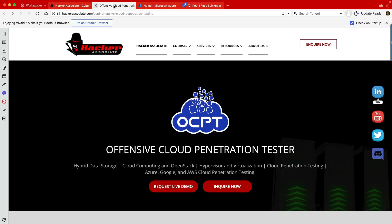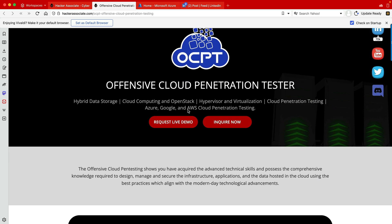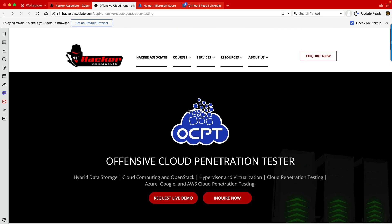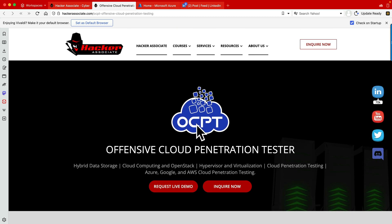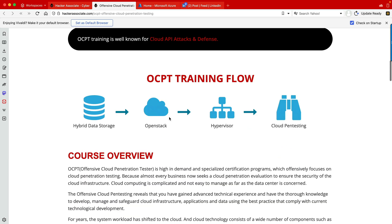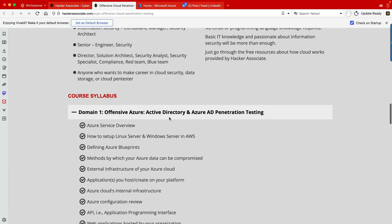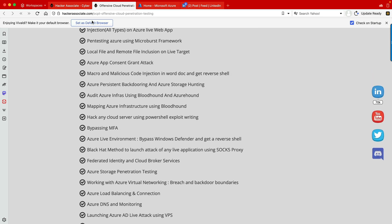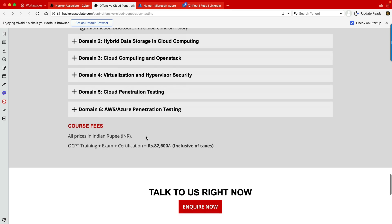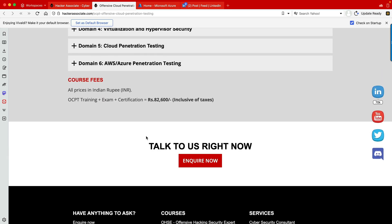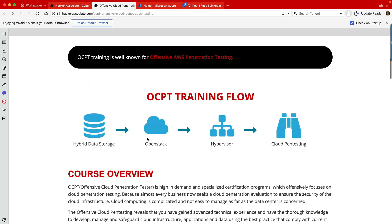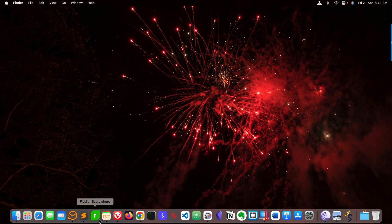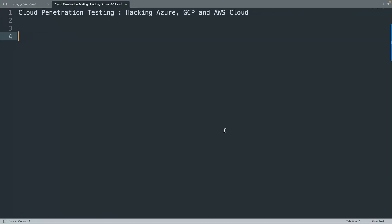If you're interested in cloud penetration testing, you can start with this program called Offensive Cloud Penetration Testing. All modules are written there inside. You can check the website hackerassociate.com. Now let's start with today's topic. We will be focusing on how to hack Azure, GCP and AWS cloud. I'm going to share one framework which will help you assess these particular cloud giants.